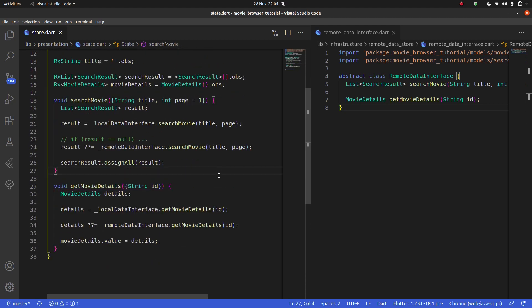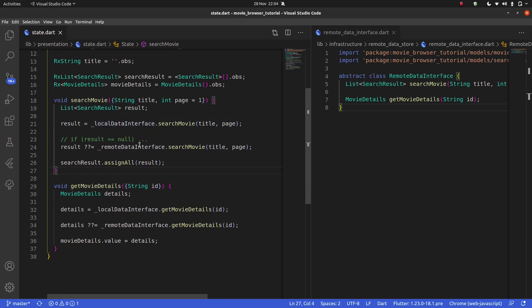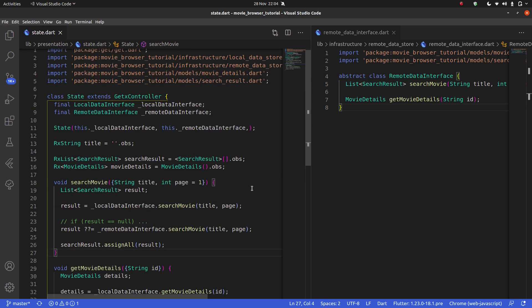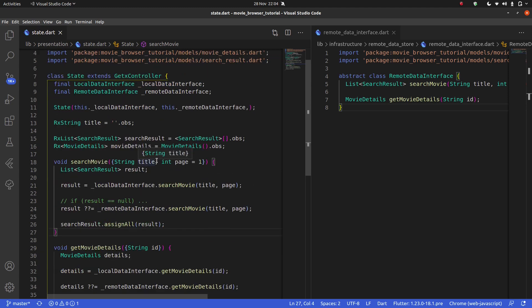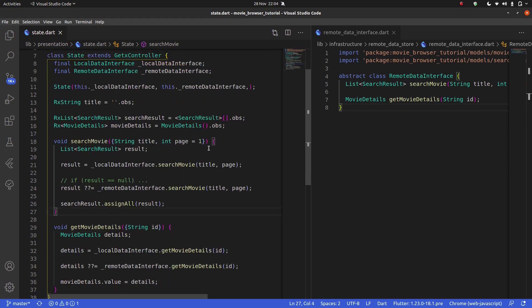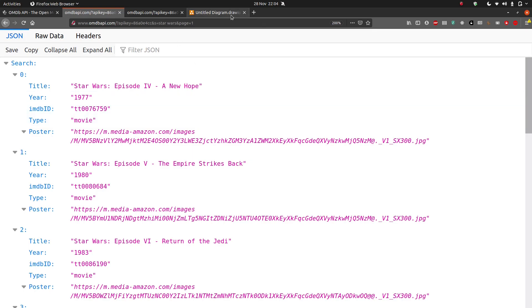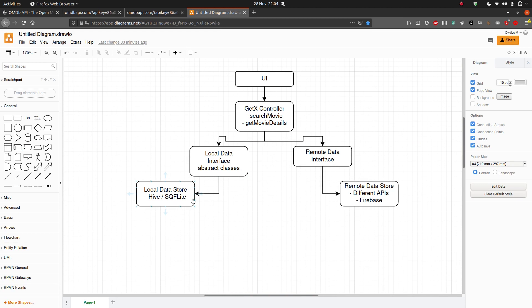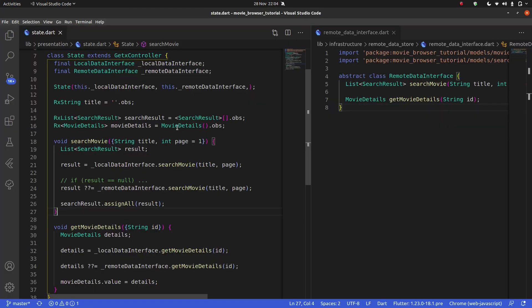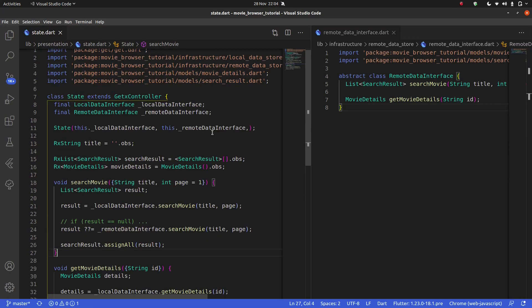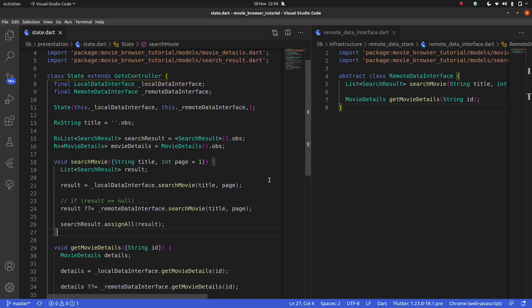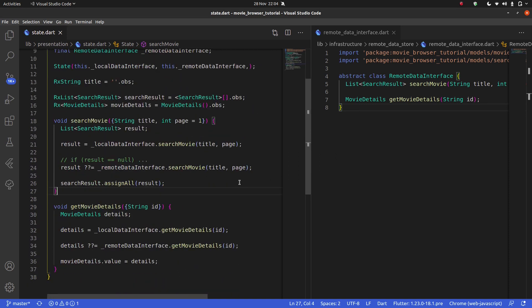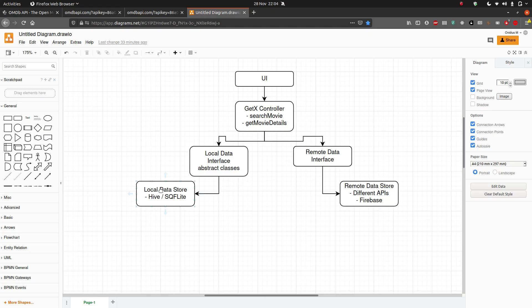I can do the same thing with getMovieDetails. It's going to take a String id. I'm going to make it a named parameter just because to me it seems like that's how it should be. I'm going to say MovieDetails details equals localDataInterface dot getMovieDetails id, and then details question mark question mark equals remoteDataInterface dot getMovieDetails. And then say movieDetails, and this time I'm pretty sure I do need to say dot value equals details.